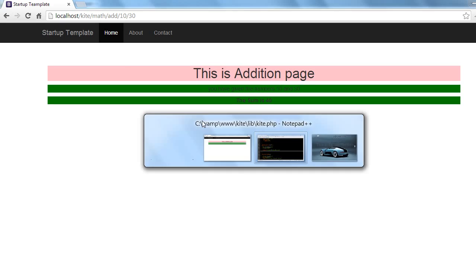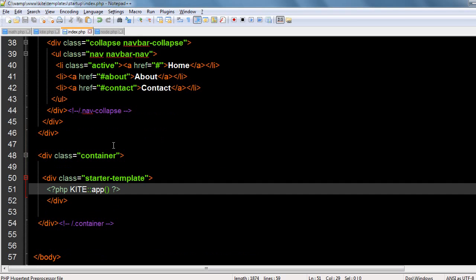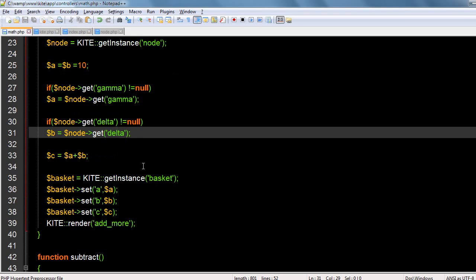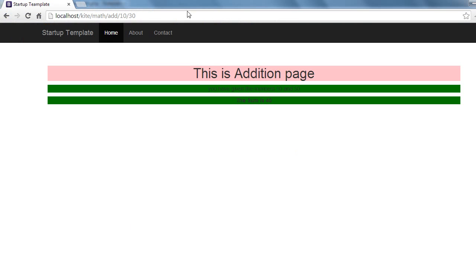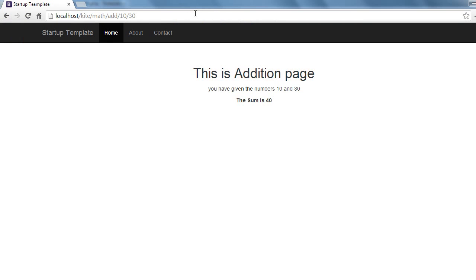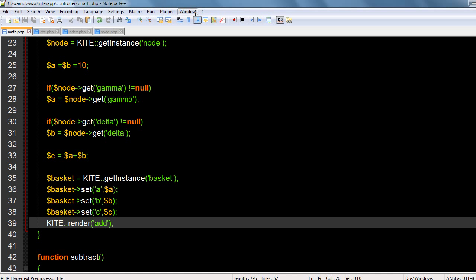Yeah, this is working. Okay, now if I put the math, if I put add, it will go with the same. This is working, okay.